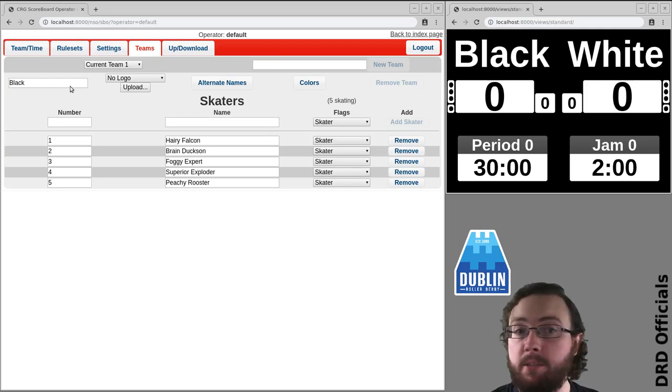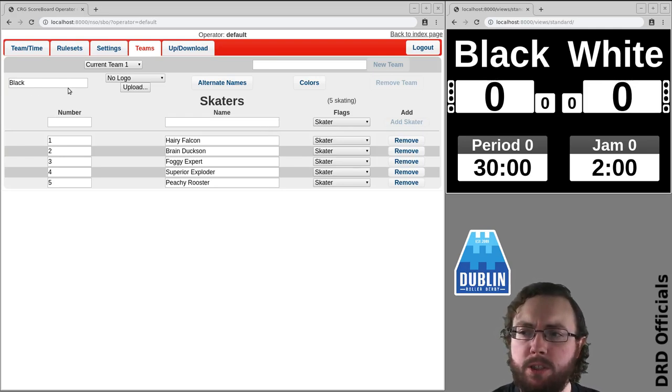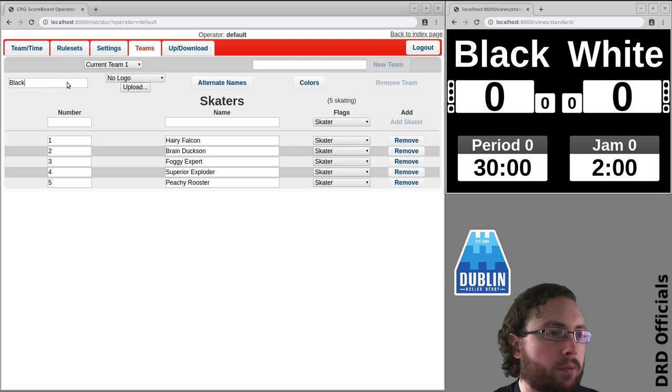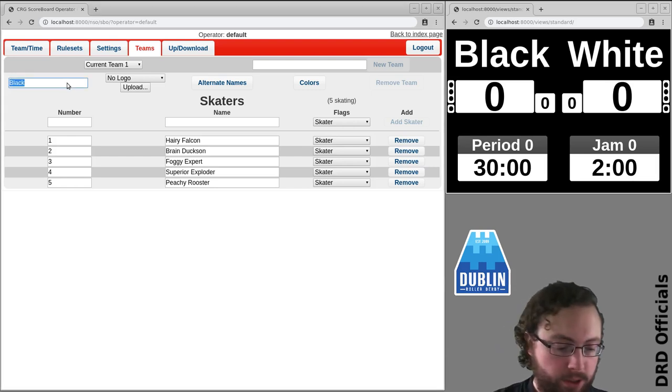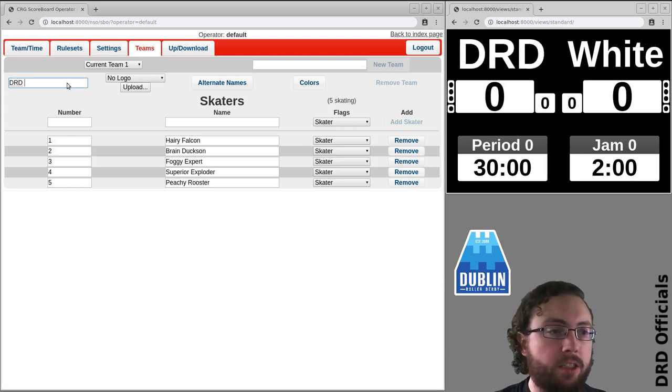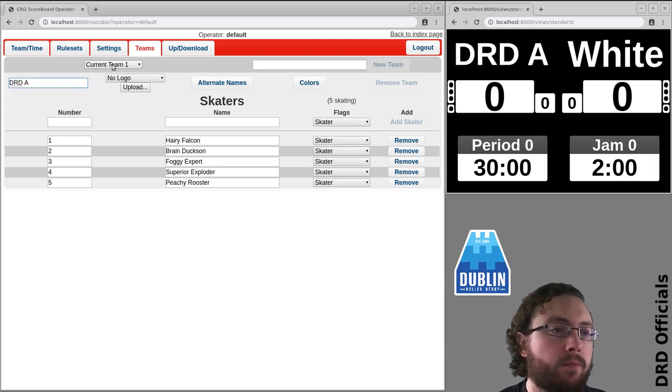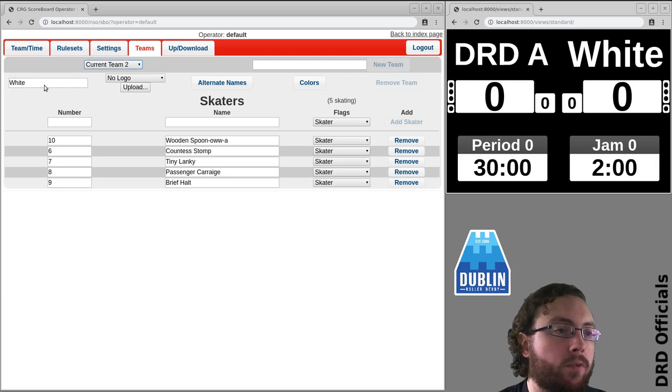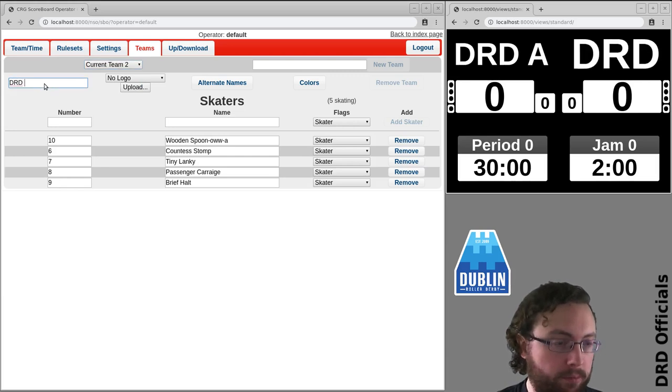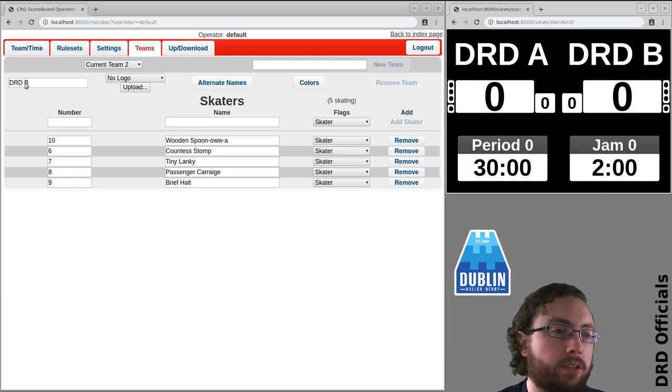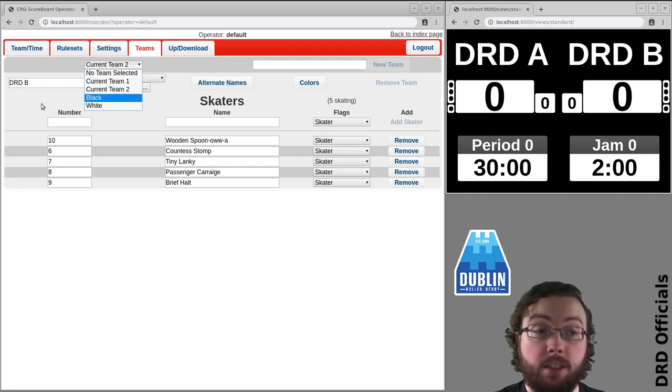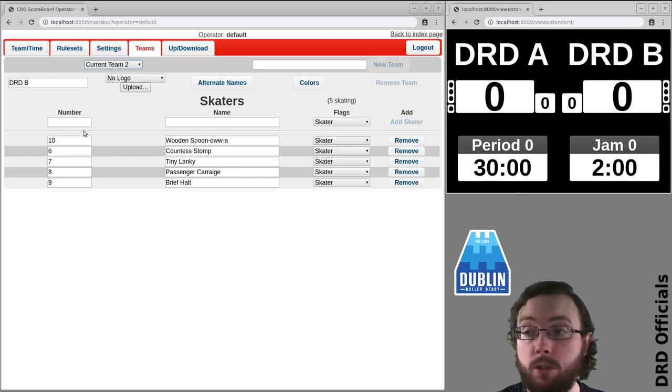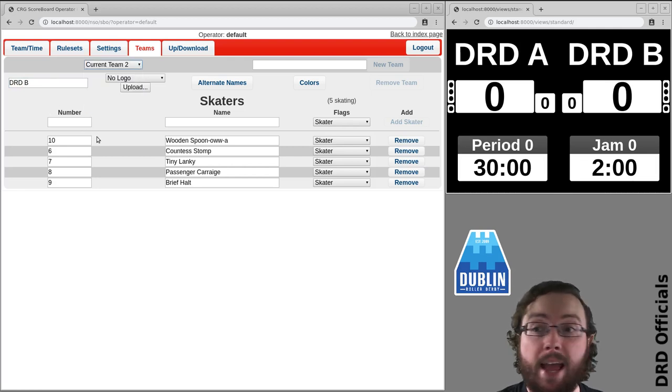So here it's black versus white, which is fine for a scrimmage, but let's just say this is actually DRD A versus DRD B. This name here, which appears in the list, is the default name which is going to be used everywhere.